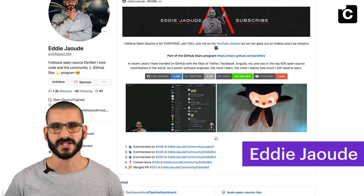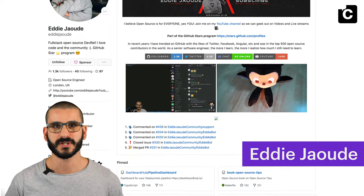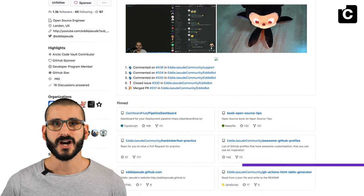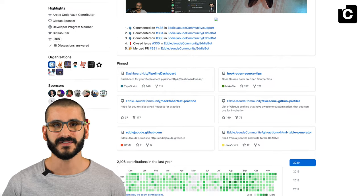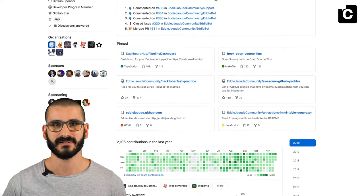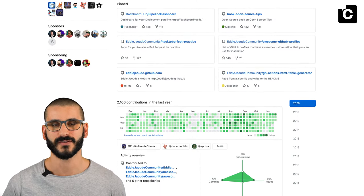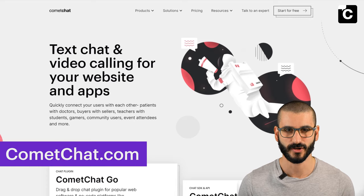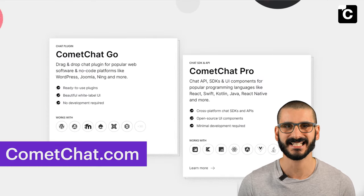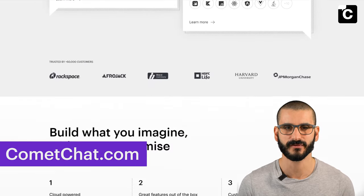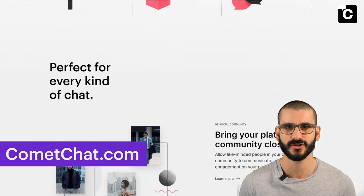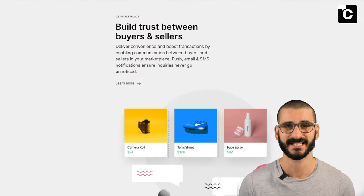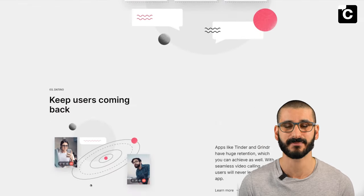Hi, I'm Eddie Jowd. You might know me from my YouTube channel or my work in the open source community. I'm an open source full stack engineer with 15 years of experience and a passionate advocate of open source. I'm super excited to collaborate with CometChat, an up-and-coming SaaS startup offering voice, video and chat solutions for industries ranging from online marketplaces and dating apps to health.